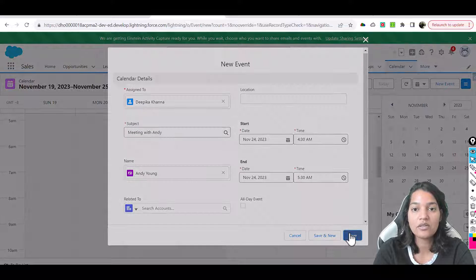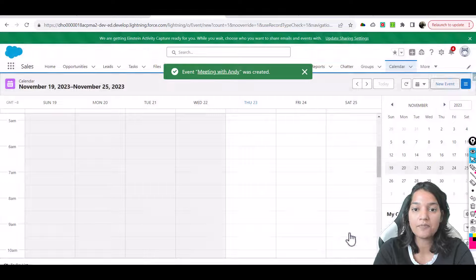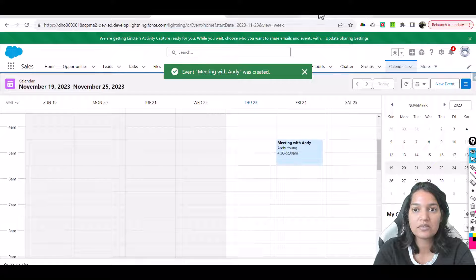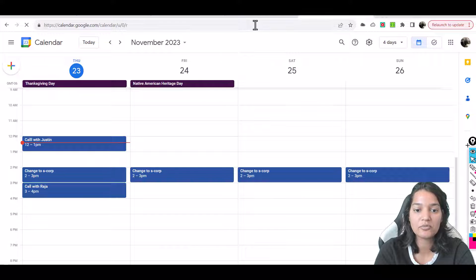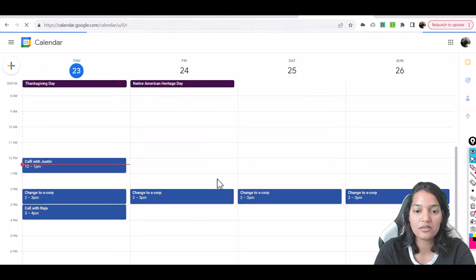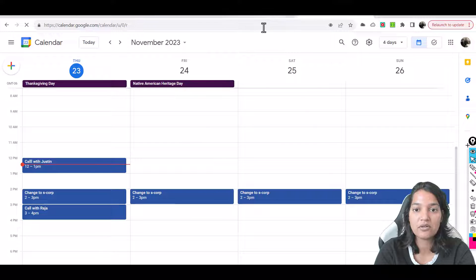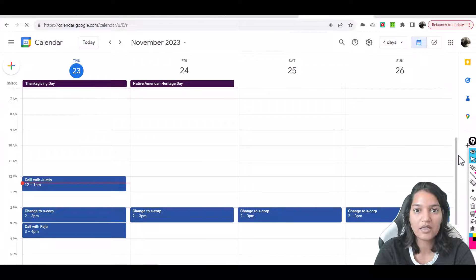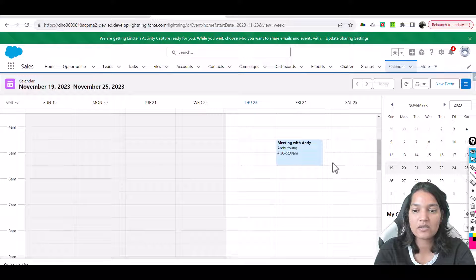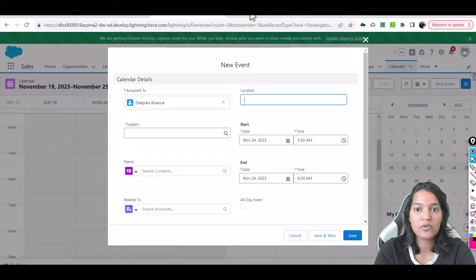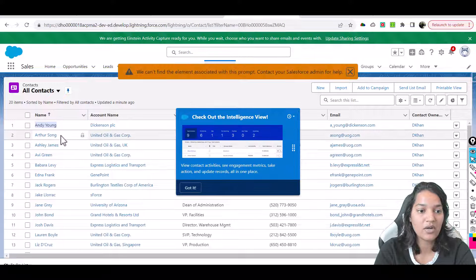Right now there is nothing on the calendar for Andy. So after a few minutes, let's refresh this page a couple of times to make sure that meeting appears on the calendar. So far the meeting doesn't appear yet — give it a few more minutes. In the meanwhile, let's create another meeting invite for the same day, this time with another contact called Arthur Sun.